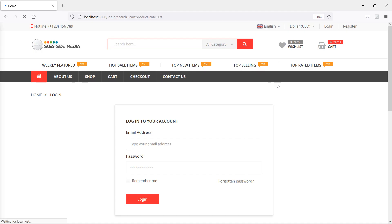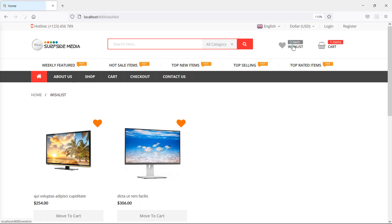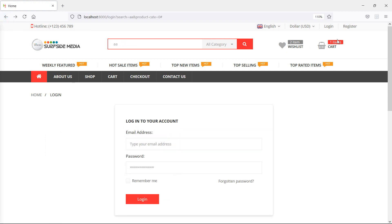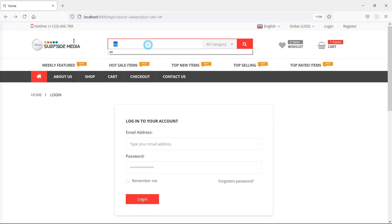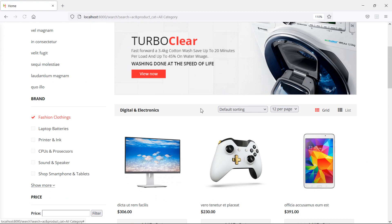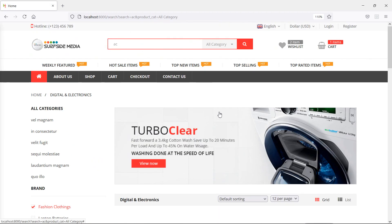Let's check this. Switch to the browser and refresh the page. This time you can see two items in the wishlist and one item in the cart. If I click on the wishlist it's working, and the cart is also working. If I search anything in the search box, you can see the search result. Everything in the header is now working on the login page.